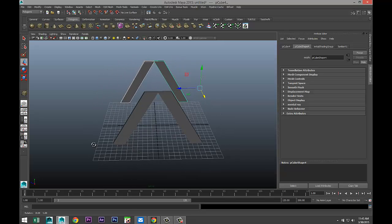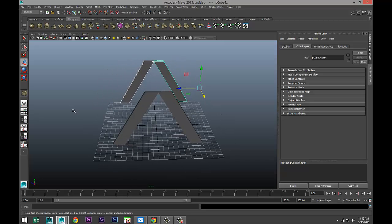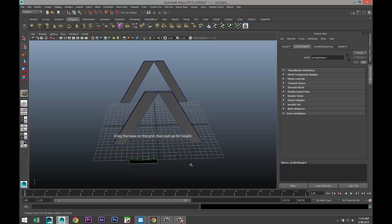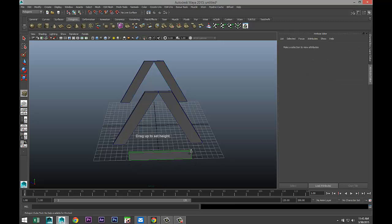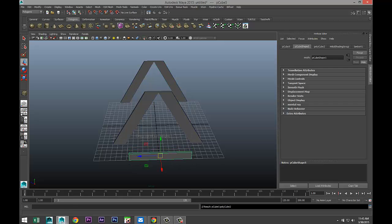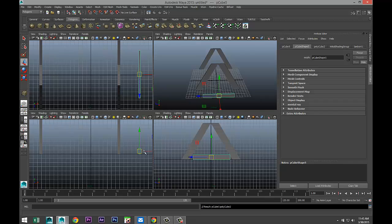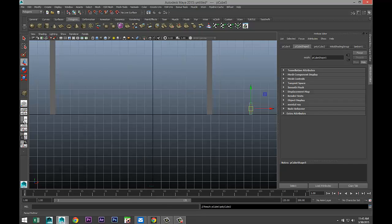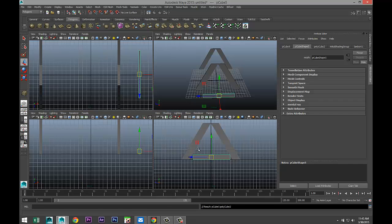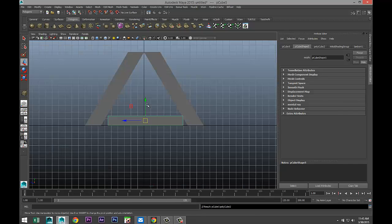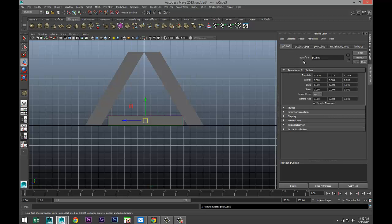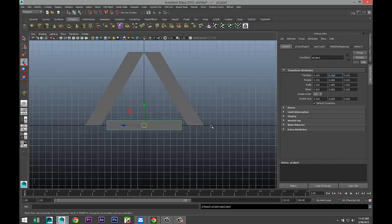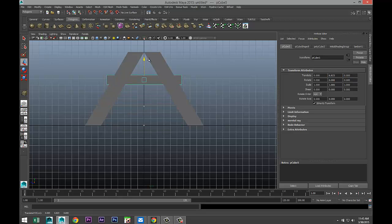And then we're going to create another polygon cube, and I'm going to bring that up. Let's set our translate values to zero. There we go. We're going to raise that up to about there.